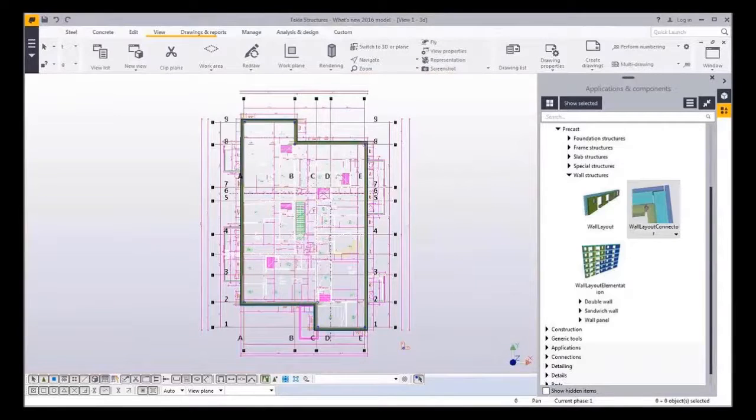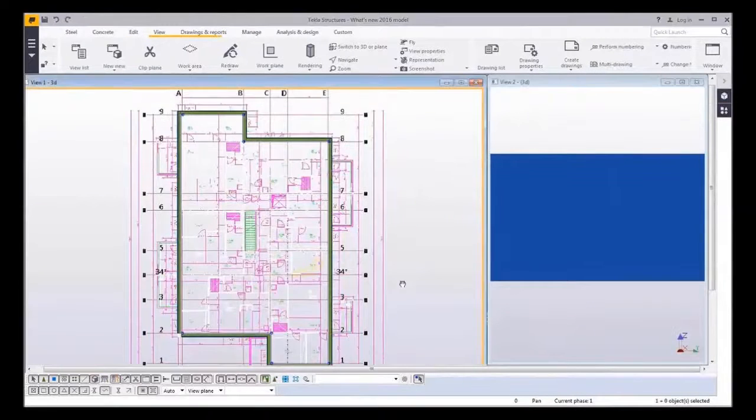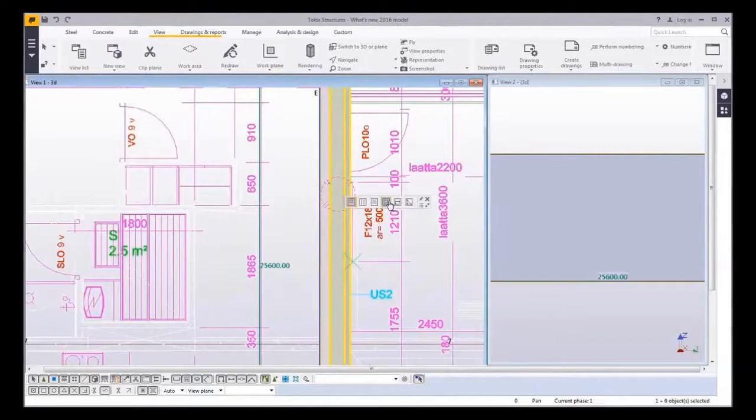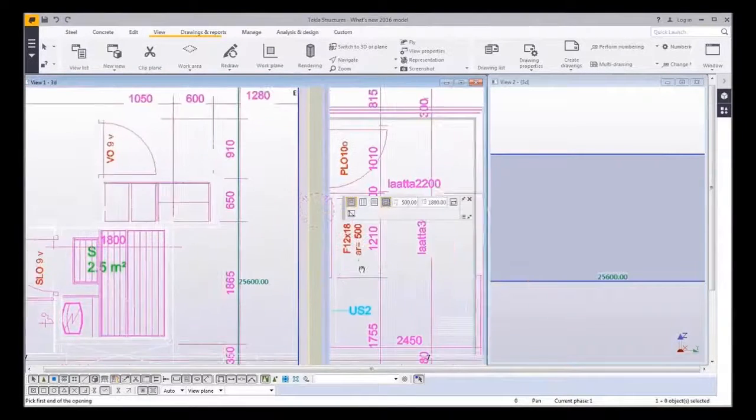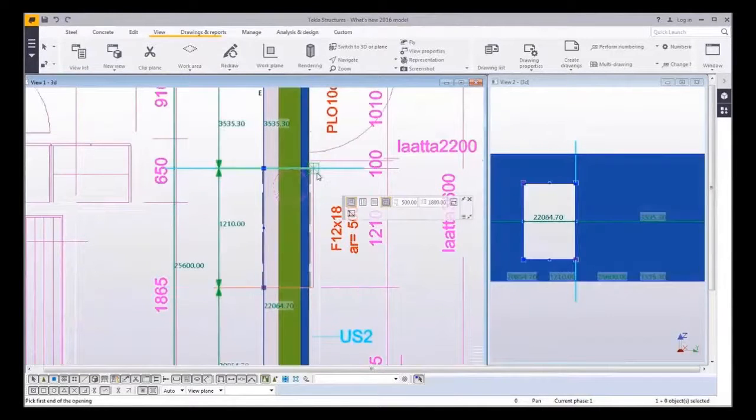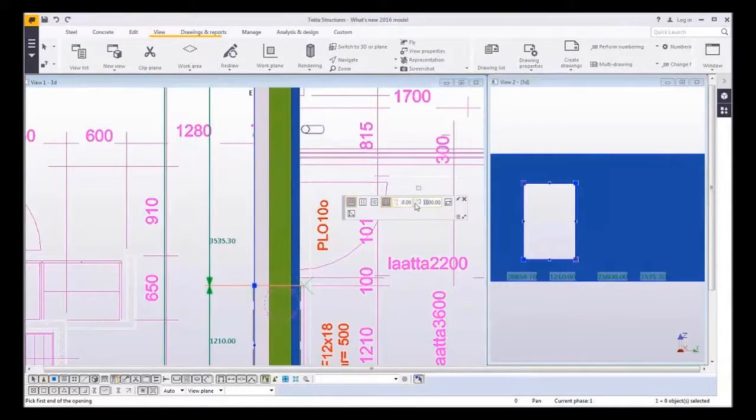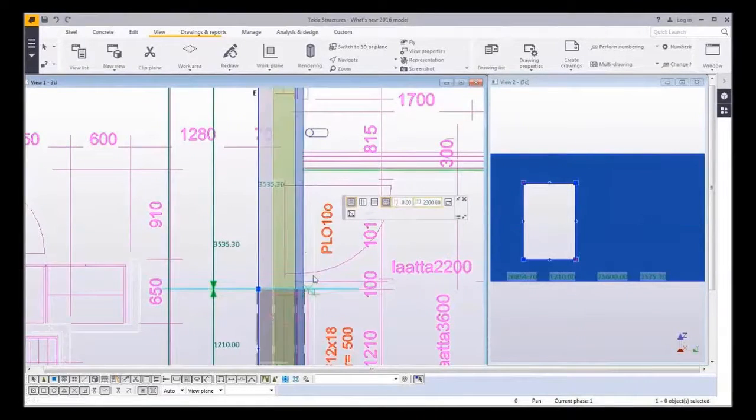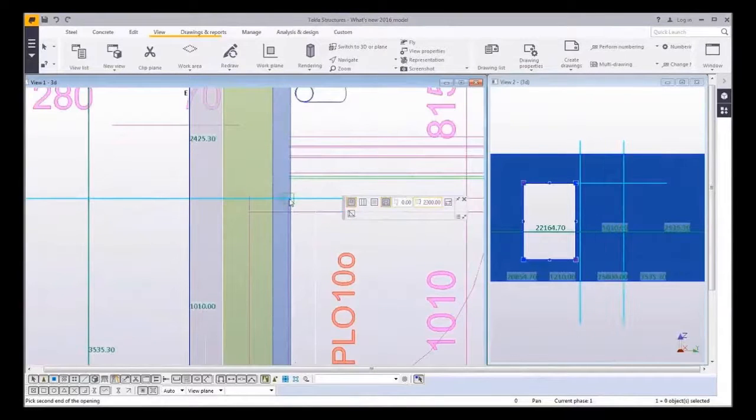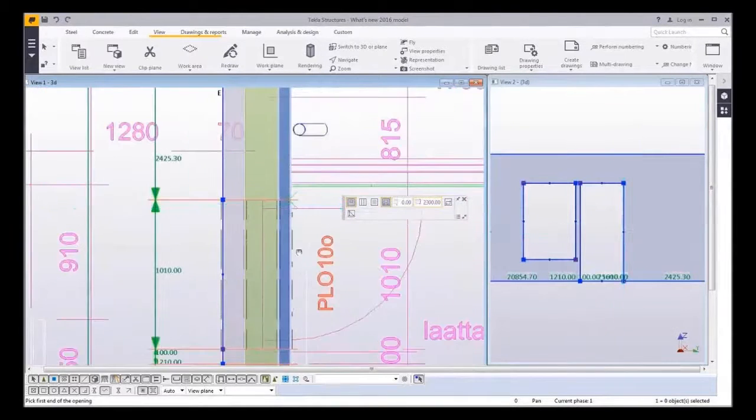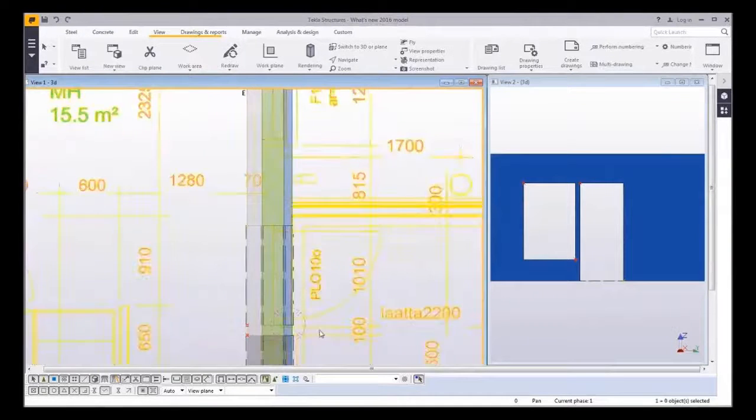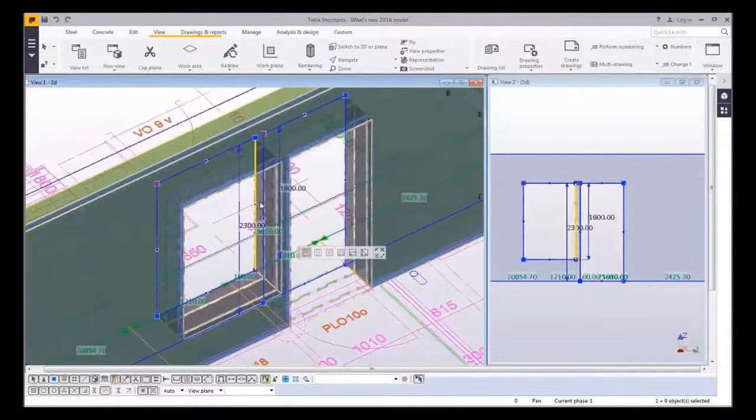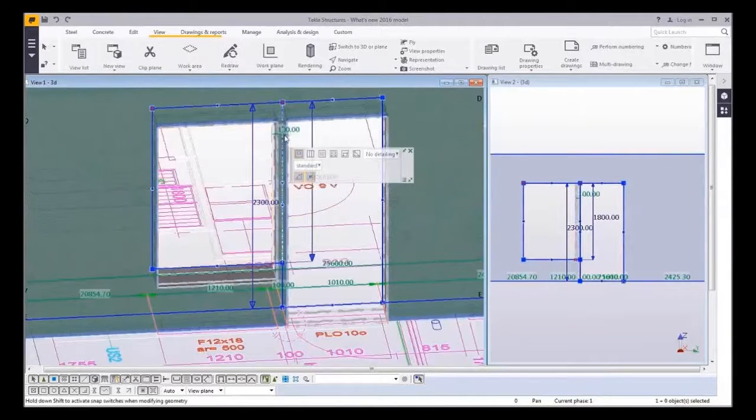Next the openings will be added. First option to create an opening is to type the sill height and the window height, then it's easy to pick the location and the length from the reference drawing. To create the door opening just type the sill height to zero and pick the locations from the reference drawing. After creating the openings it's possible to modify the opening size and shape with direct modification.